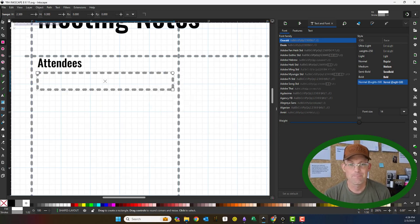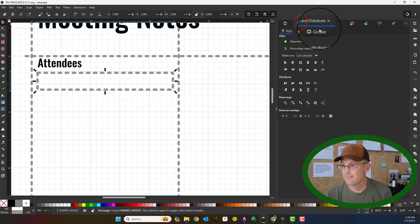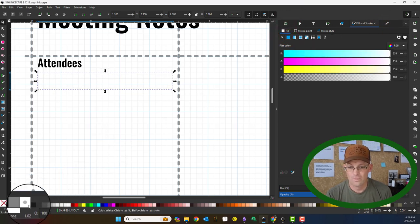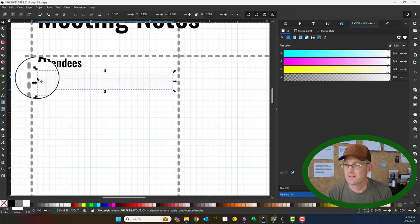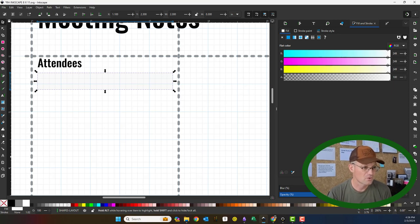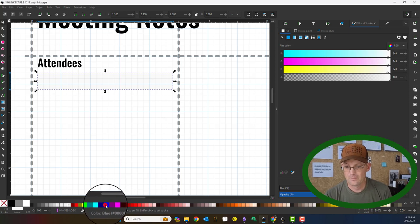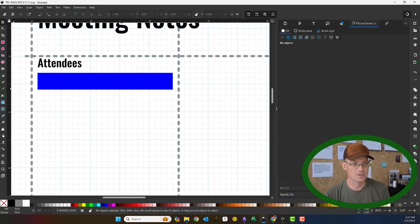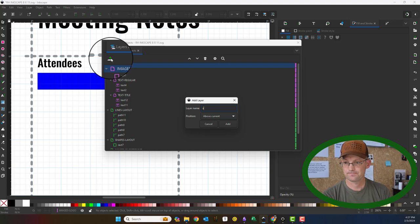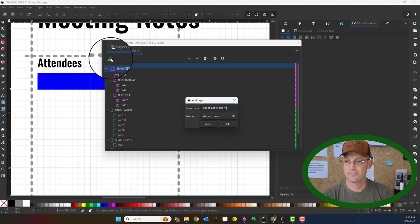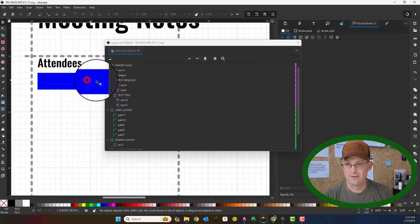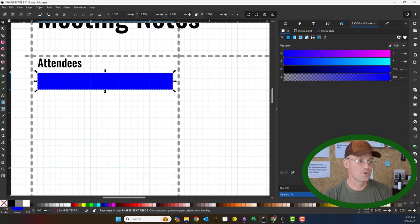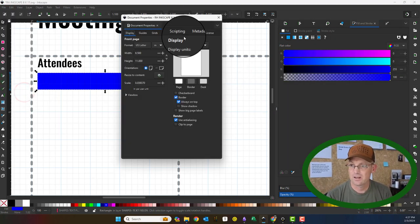When we make them a fillable PDF, we aren't going to want that stroke. So I'm going to take the stroke off. Something is up here. Oh, I'm on the wrong layer. Let's drag that up. I actually need a new layer. I'm going to make that blue for now just so I can see it. Let's make a new layer. I'm going to call this shapes text fields. Then I can drag that rectangle onto that layer. So now we're going to go back and make our document grid 2 tenths again.